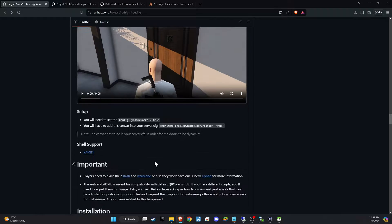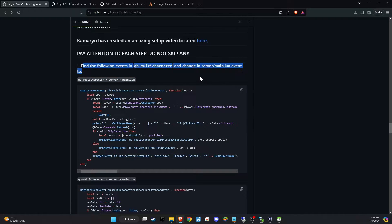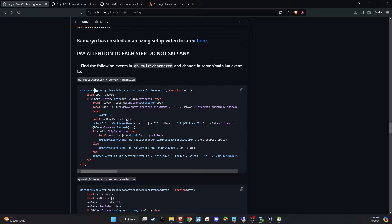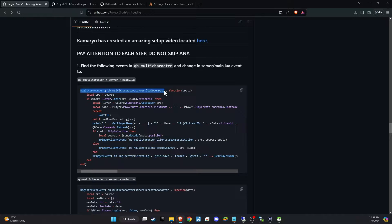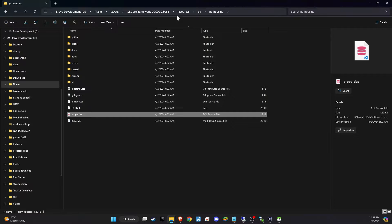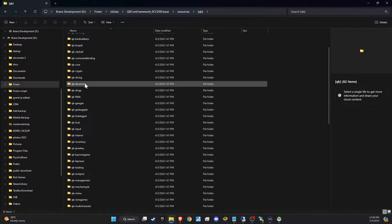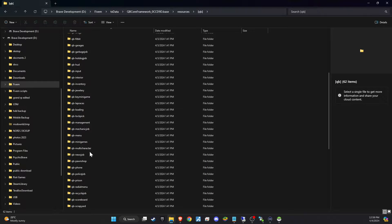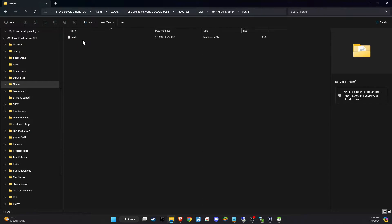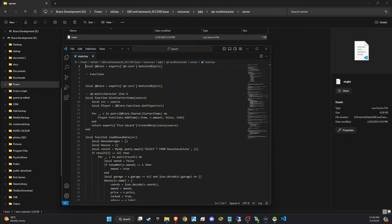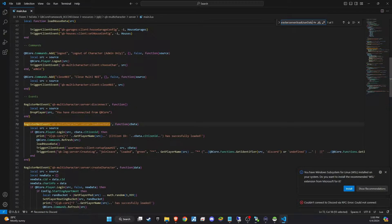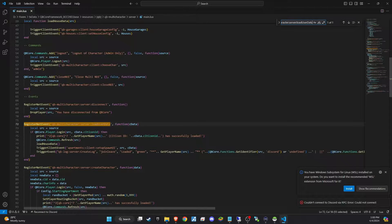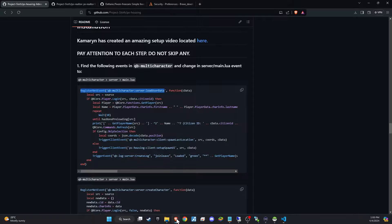Once you've successfully imported the SQL file into your database, the next step involves going through the GitHub Readme and following the instructions step-by-step. So let's start with modifying server-main.lua within the qb-multi-character-slash-server-slash-main directory. Upon opening the file, search for the event named loadUserData. You can simplify this process by copying the first line of code related to this event from GitHub and using it as a search query. Once you've located it, replace the entire section with the code provided on GitHub.